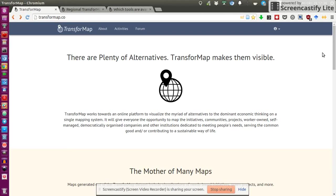Hi everyone. In this screencast, I want to show you how you can add points and locations to the wonderful TransfoMap project.